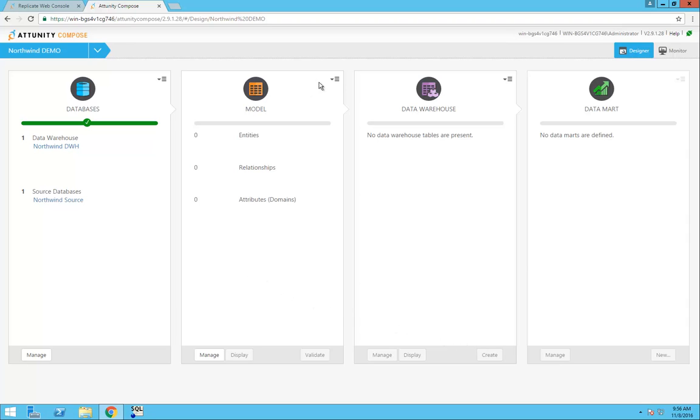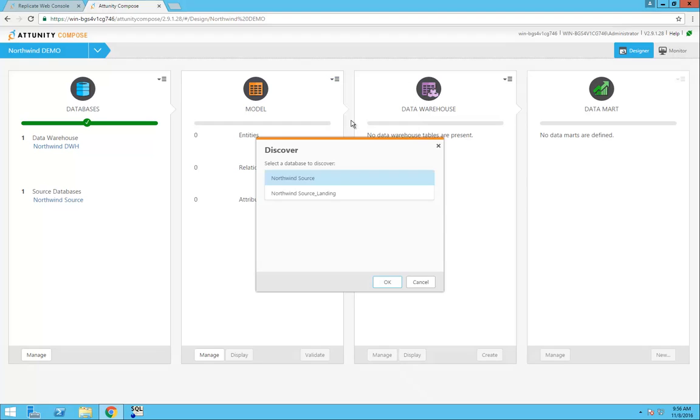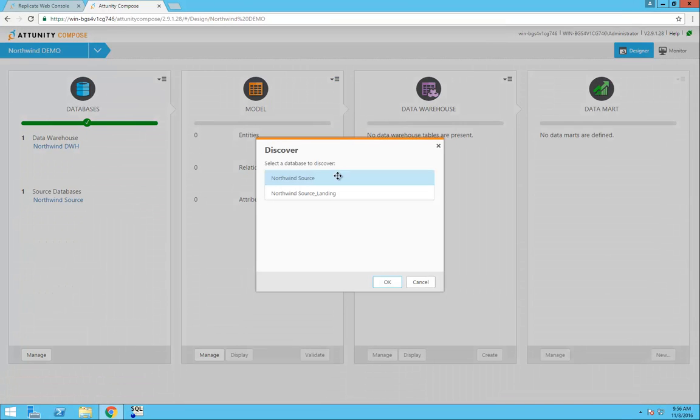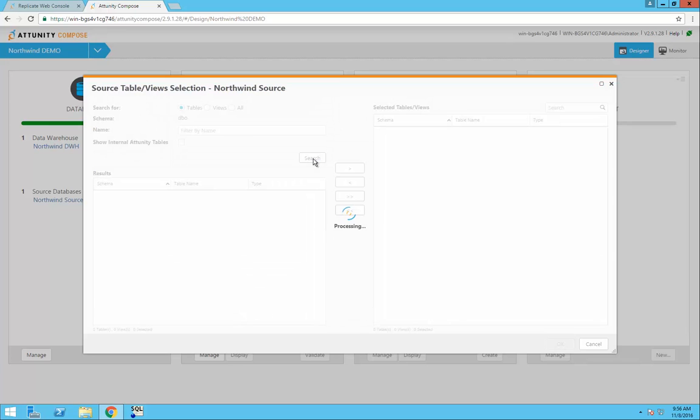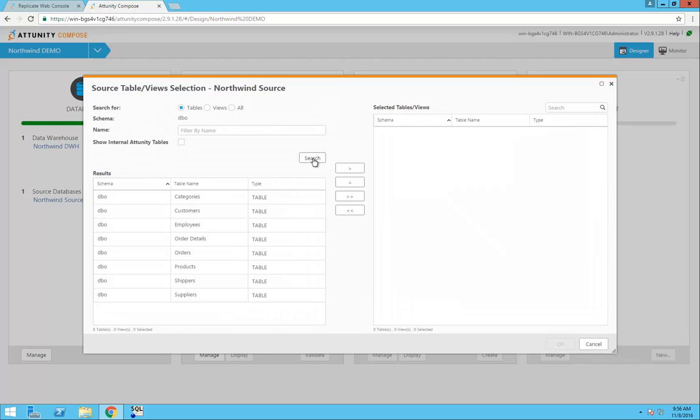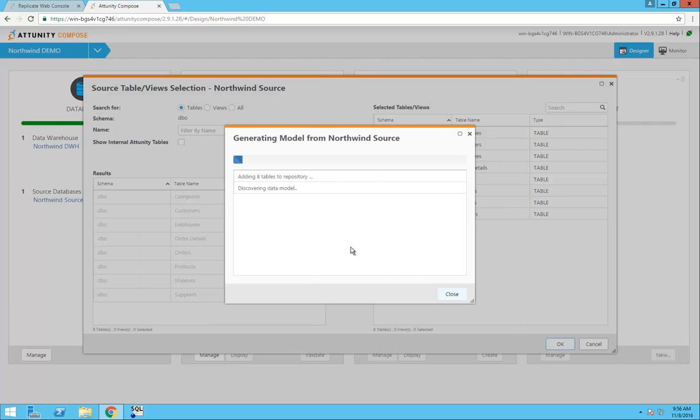Next, in the Model panel, I can either import my model from ER-Win or I can discover that model from my Northwind data source. For the demo, I'm going to use the Northwind database as my data model. When I click Search, I'll then be able to see all of the tables and views in that data source, and I can then add them as my selected tables and views for the data model.